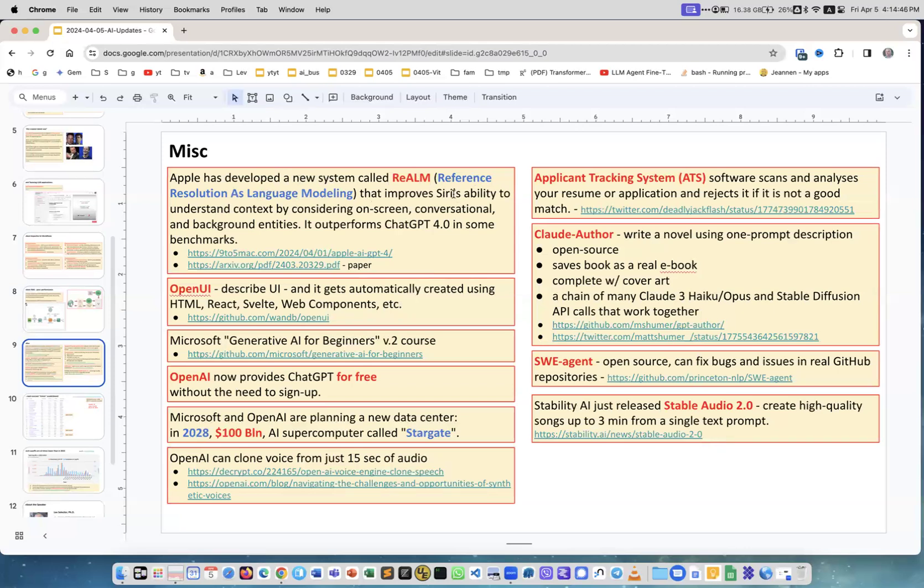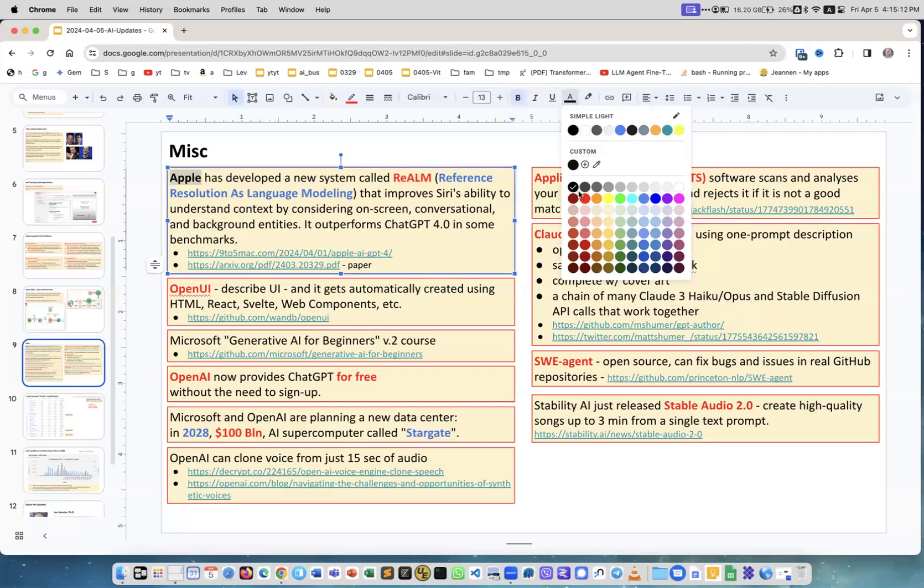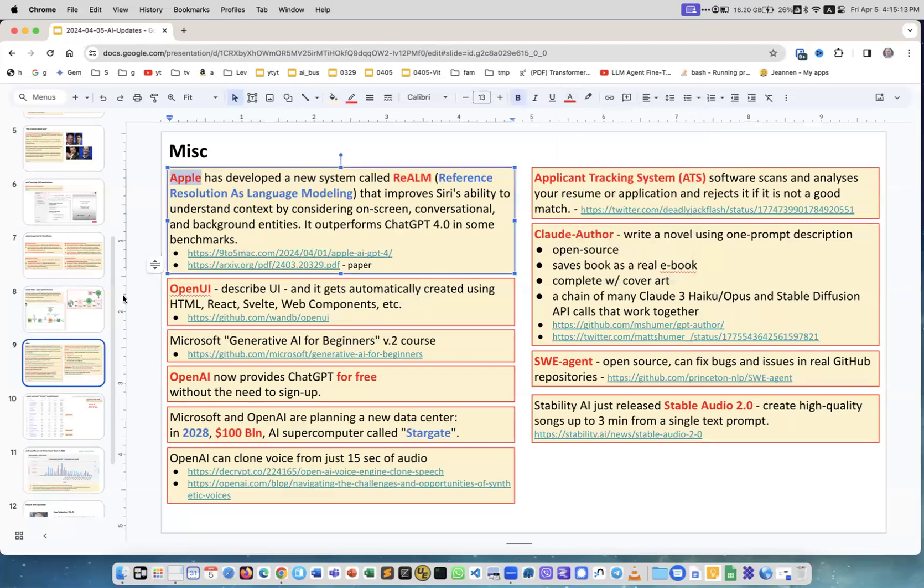Miscellaneous things - Apple has developed new system called ReaLM - Reference Resolution as Language Modeling - that improves Siri's ability to understand context. You're doing something on the screen and maybe you're talking to the system, whatever you have some history. This system takes all this context into account when answering your questions. As a result, it outperforms ChatGPT in some benchmarks. This is really good - Apple, good job definitely.